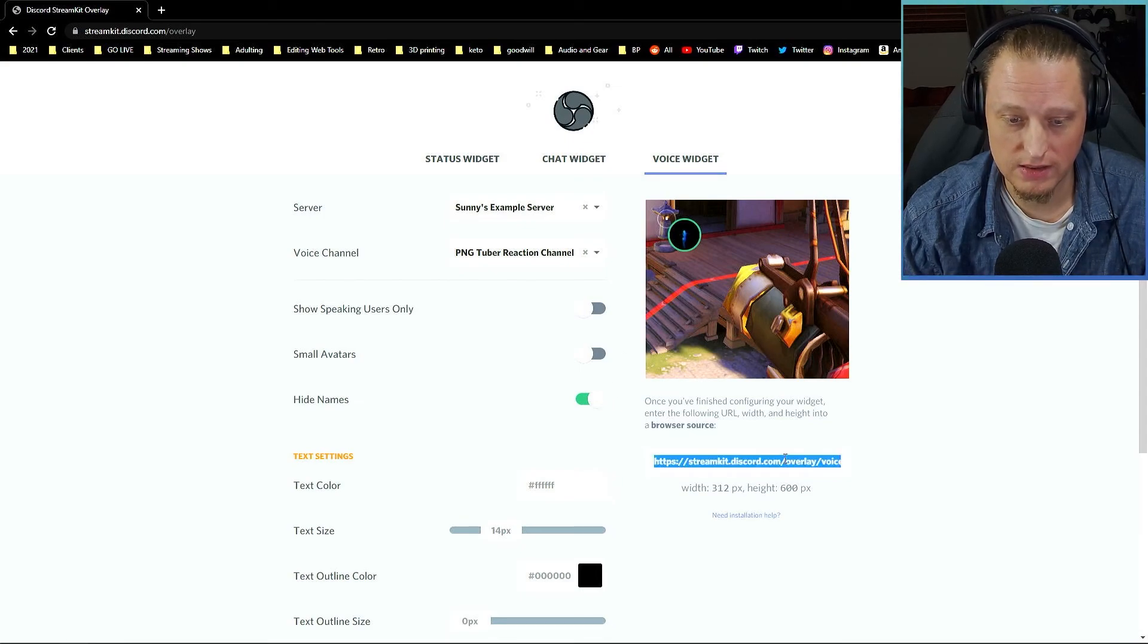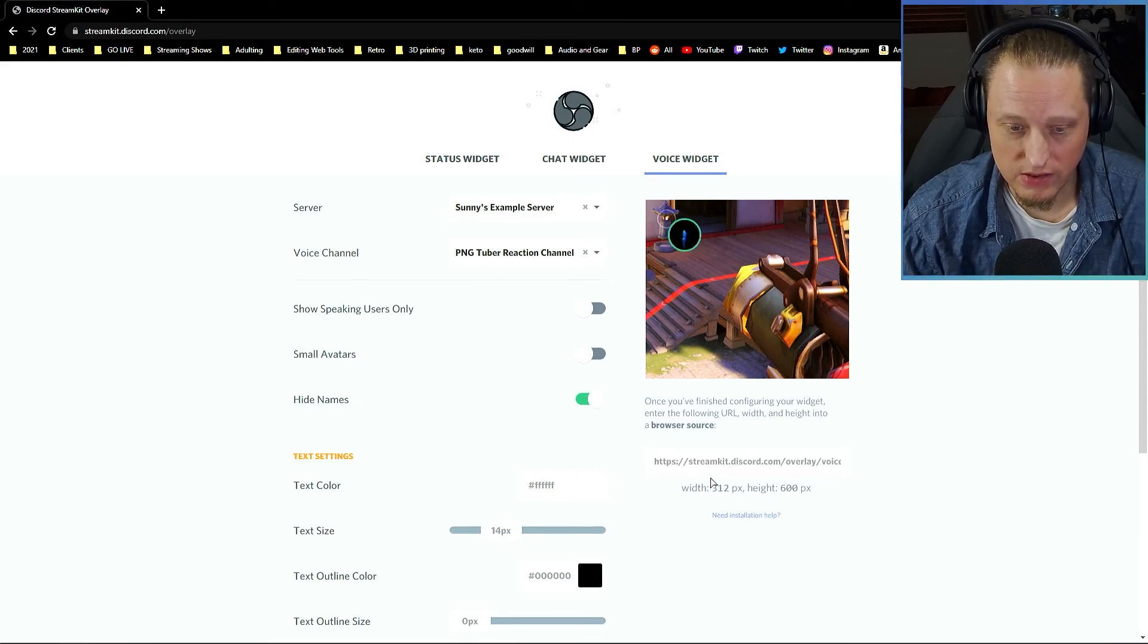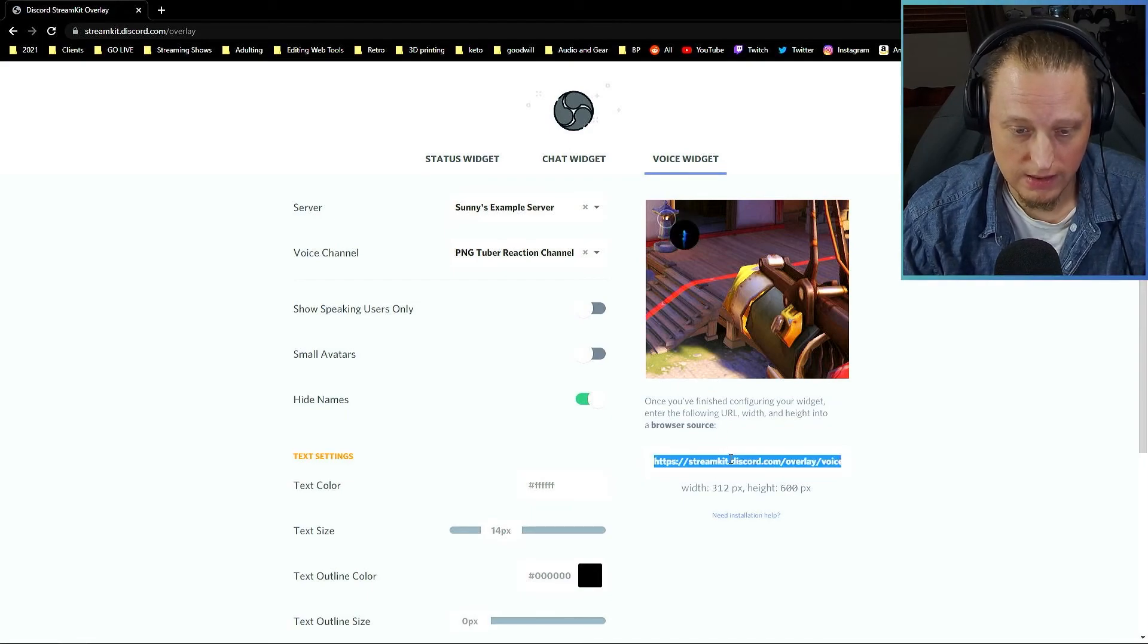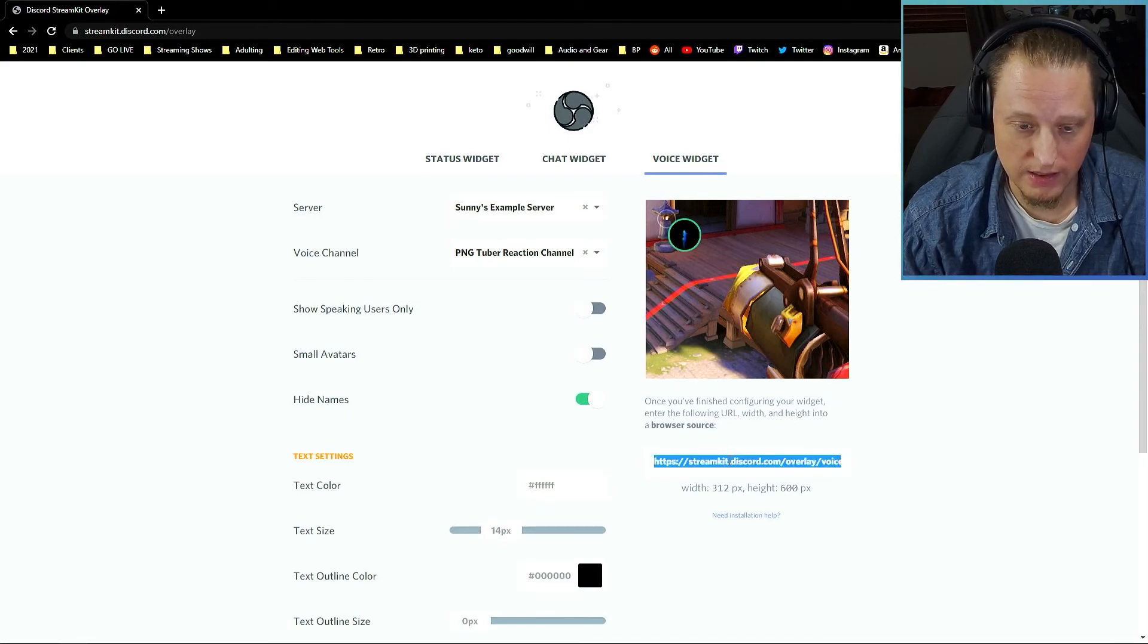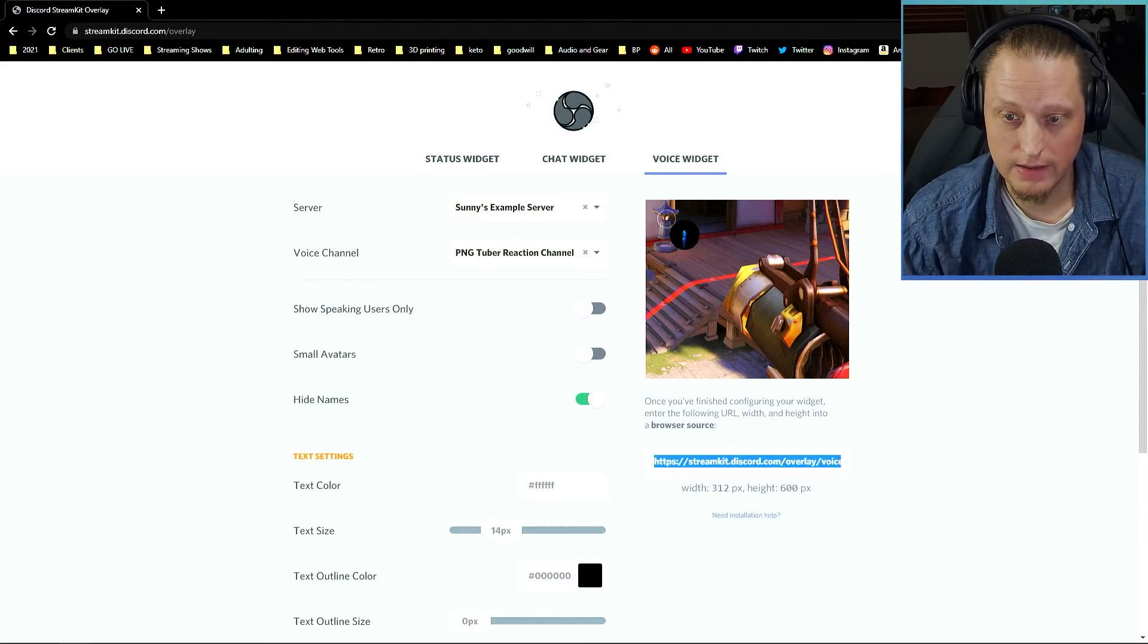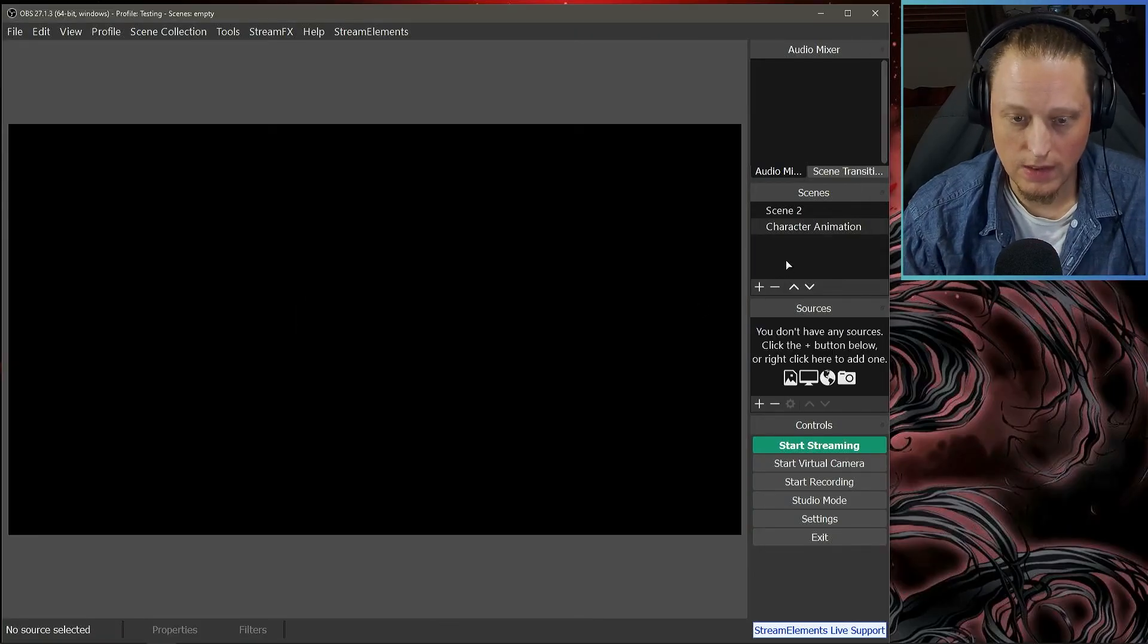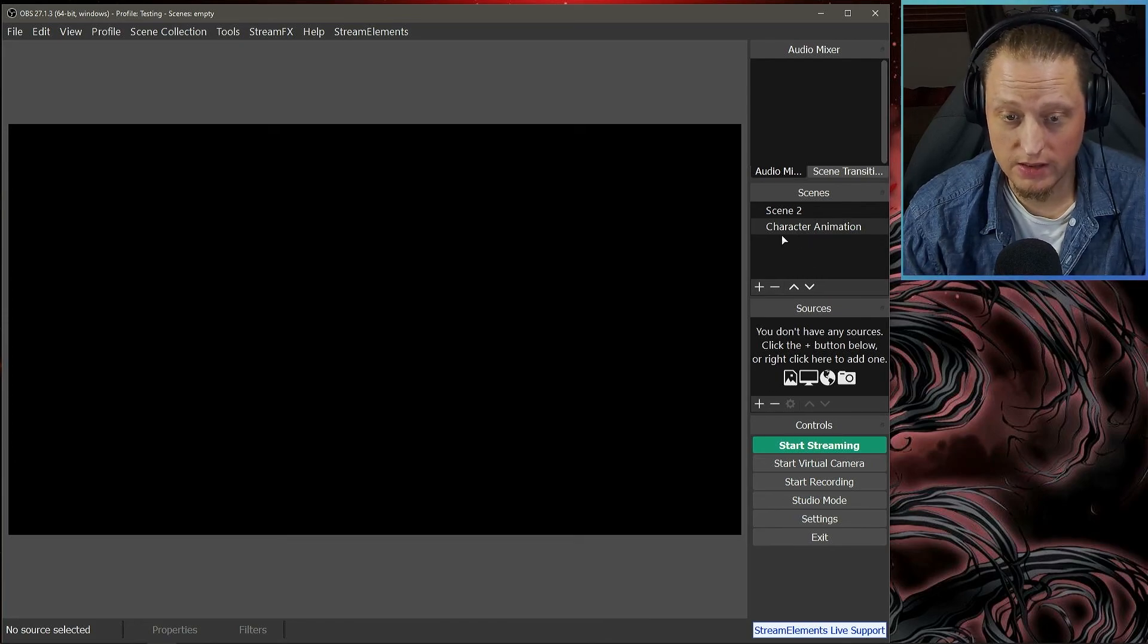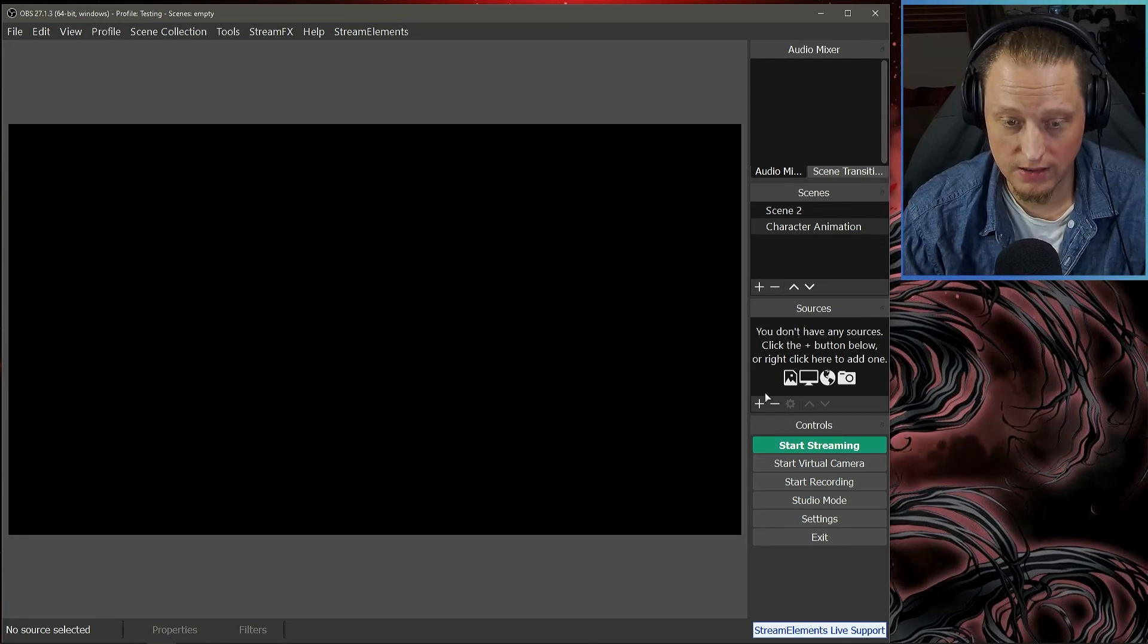Then you have to check this. There's a browser source link right underneath this preview window. Double-click in there and copy that.